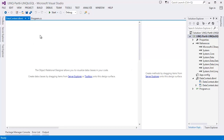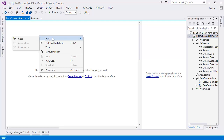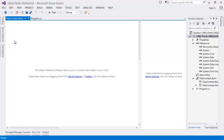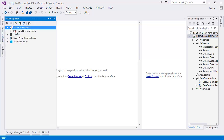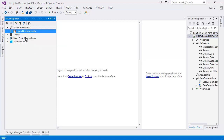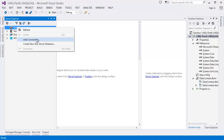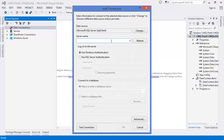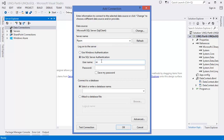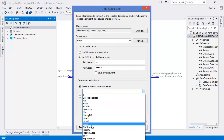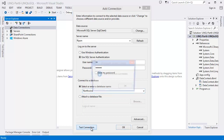In the DataContext you can add classes, but in this case I'm going to use a database. Let's create a connection — right-click on 'Data Connections', then 'Add Connection', then give the server name. In my case my server name is 'Ripon'. You can use SQL Server authentication or Windows authentication.